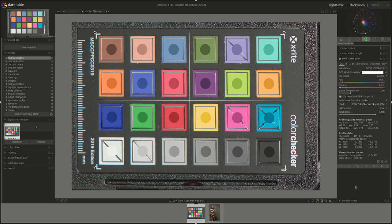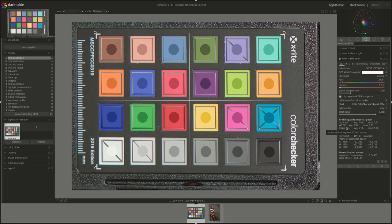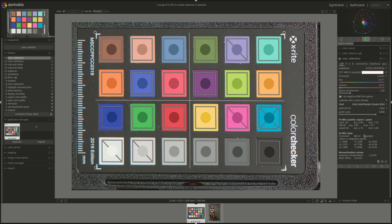Now how to read the report. You've got the value here that's called delta E and that's the error between the reference color of the patch that's coded in the system in Darktable and what's actually displayed here. If you have a delta E of 0, it means that there is no error. The obtained color is exactly the reference color.